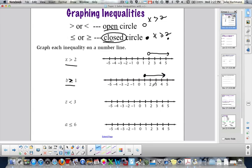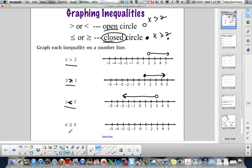That only works if your variable is on the left. For z is less than 3: open circle because it's less than, and less than means numbers to the left — the arrow also matches that symbol. For a is less than or equal to 6: closed circle at 6, less than or equal to is to the left.